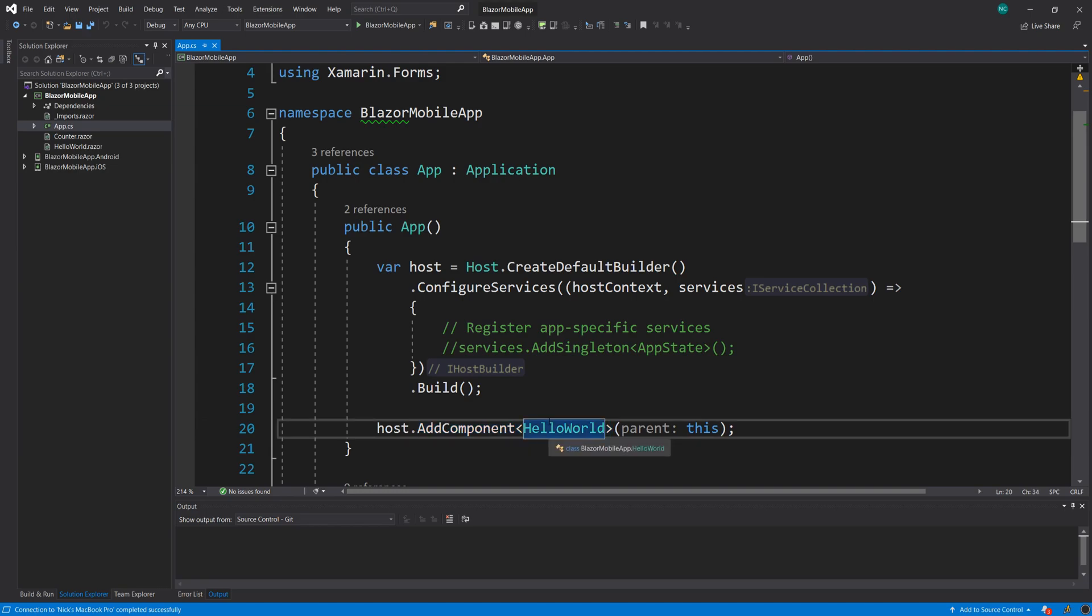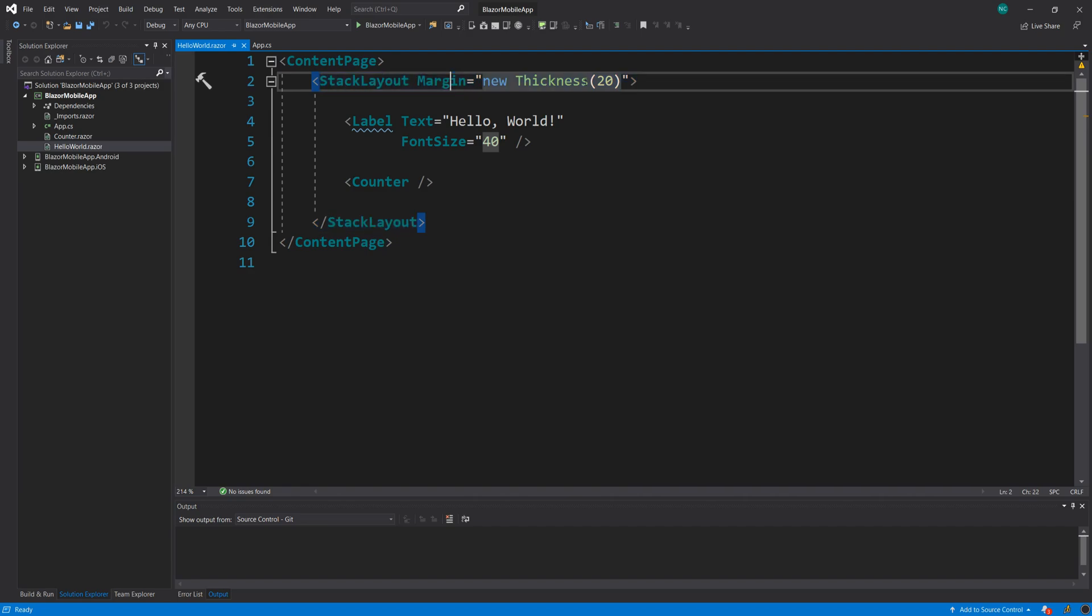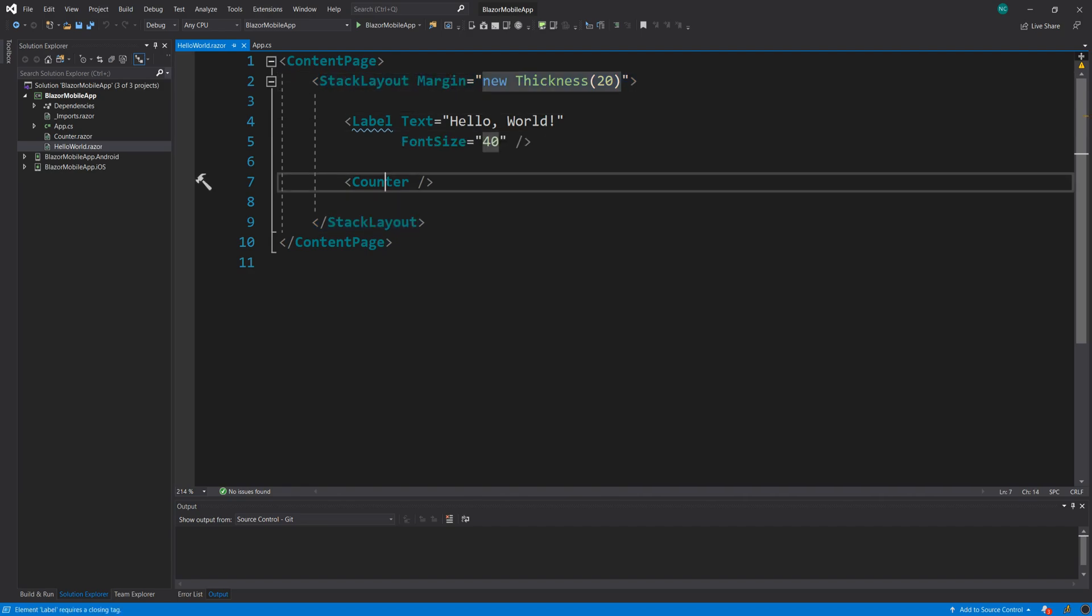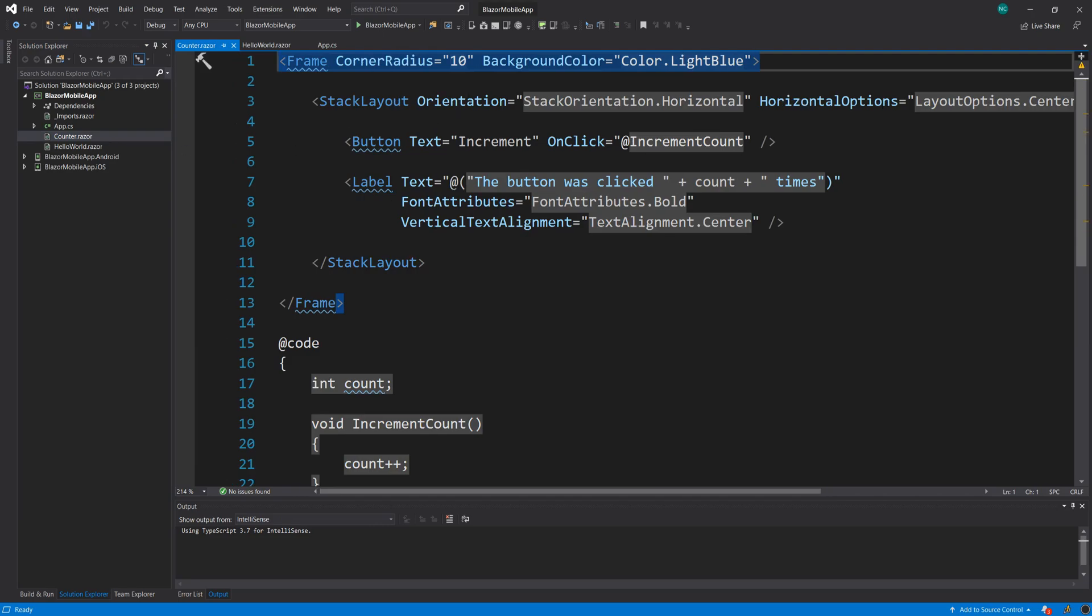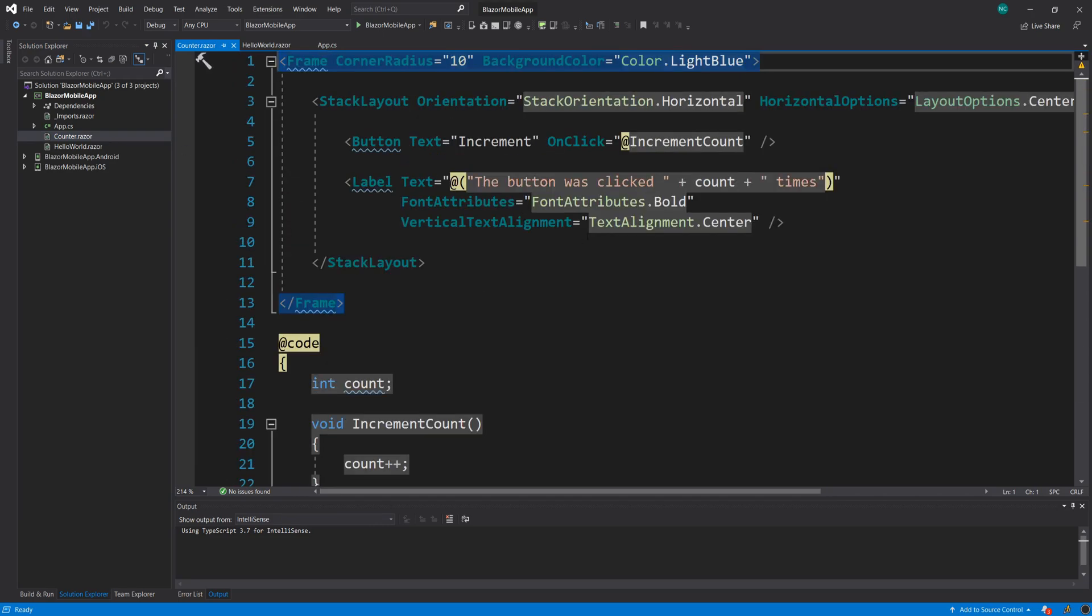And this add component should also be very familiar, because we are already doing this in our Blazor code. And if I F12 into this, actually, I cannot do this. But if I look into this, you can see that this is nothing but a Razor component. And in this specific scenario, we have the stack layout, some margins, a label and a counter, which is a nested component, which we have the code for here. And what I'm going to go ahead and do is I'm going to try to just run this for Android, right?